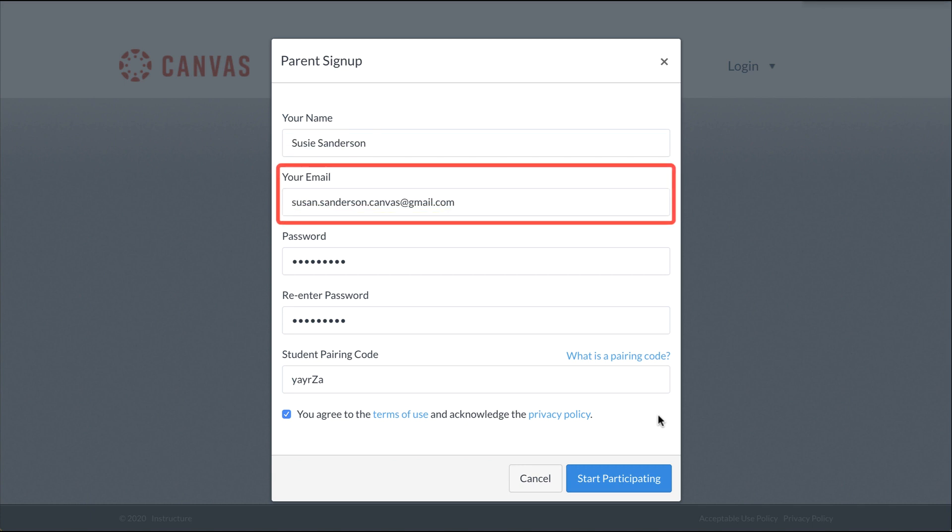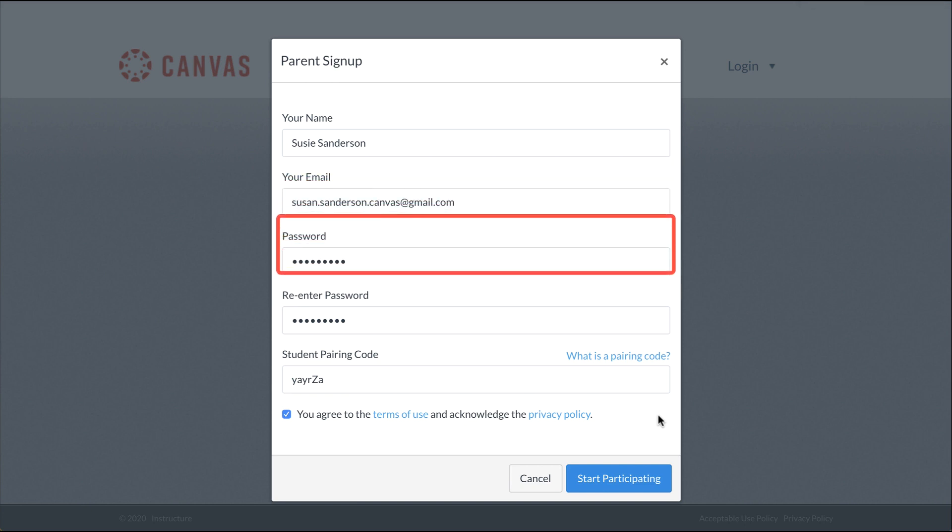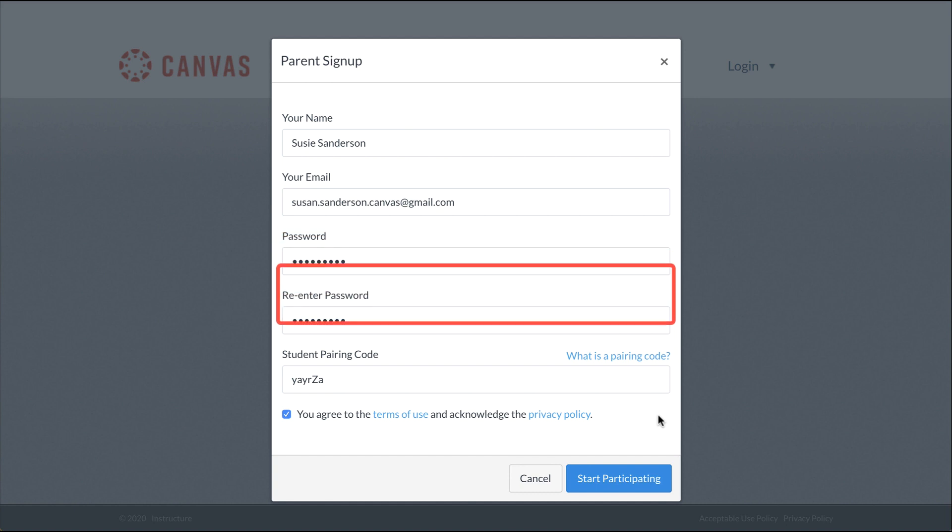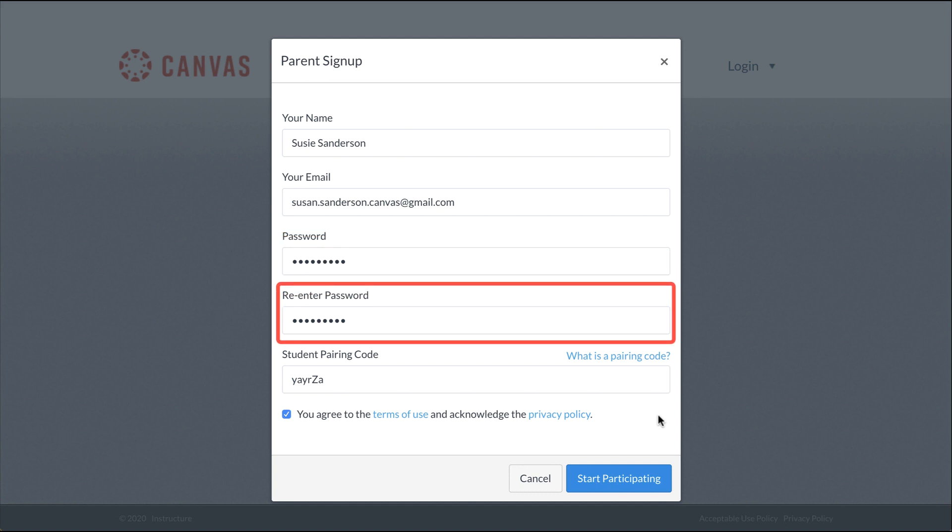Your email address will become your Canvas login ID. Enter your desired password in the Password field and confirm it in the Re-Enter Password field.